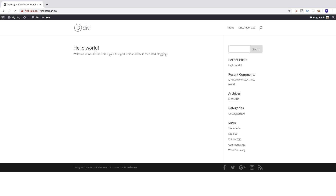So we want to change this logo — the Divi logo that comes with the installation of the Divi theme.